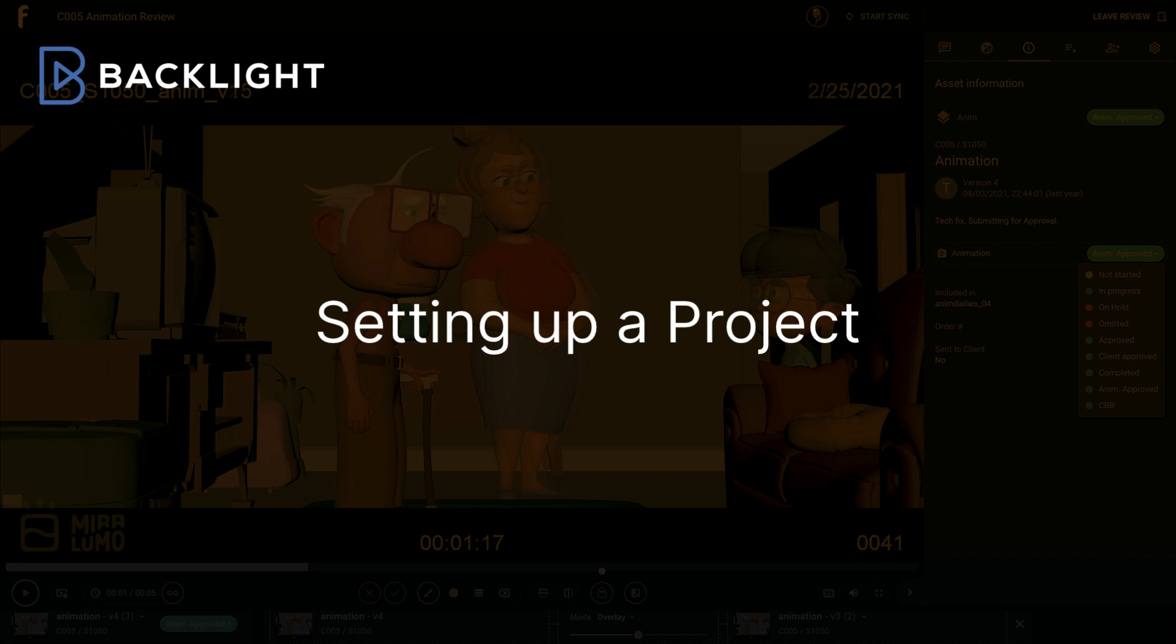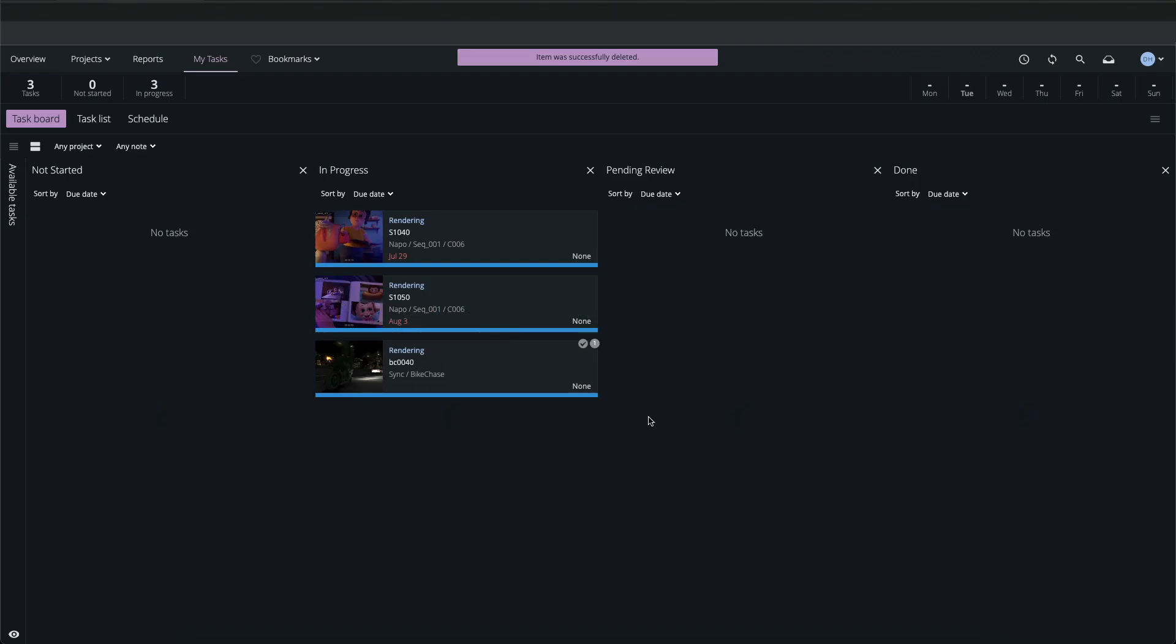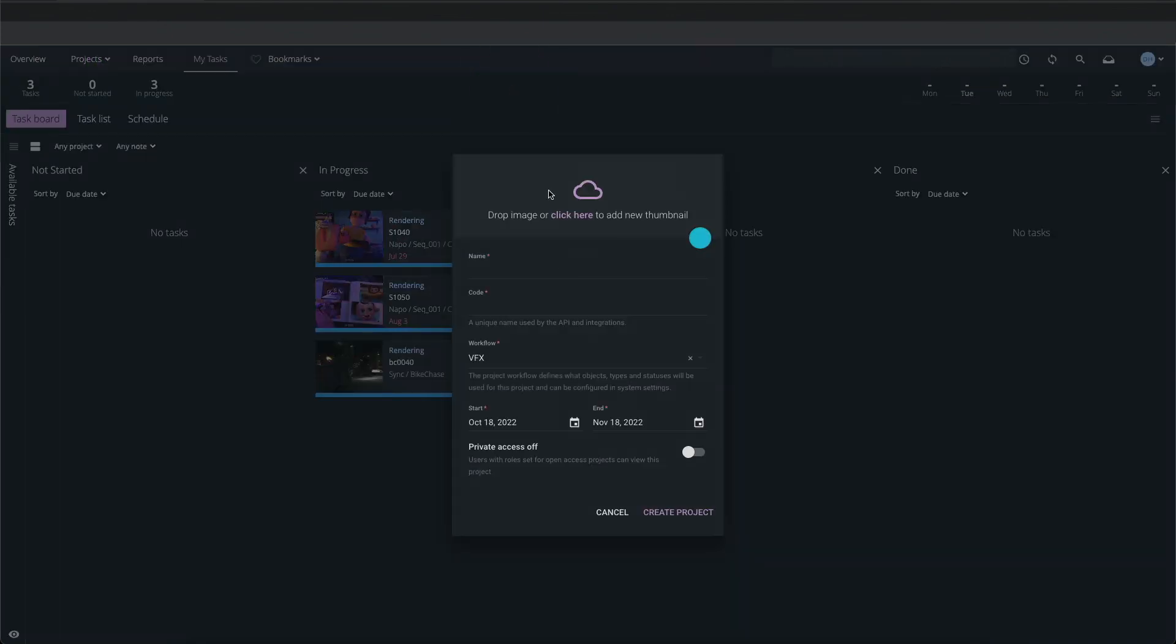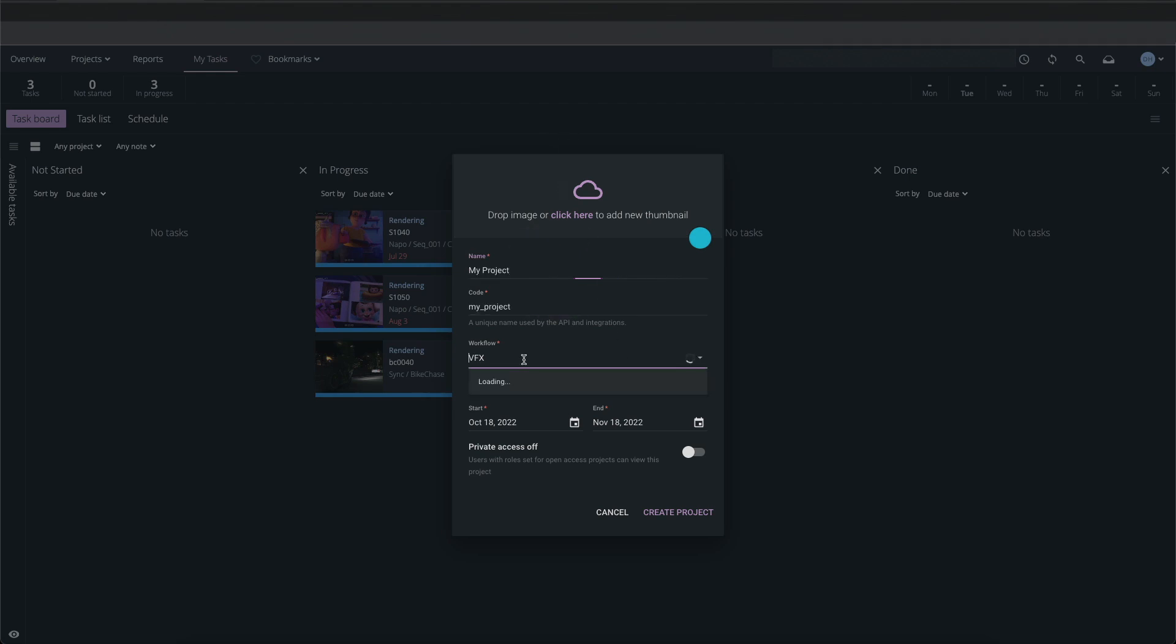Now we'll take a look at setting up a new F-Track project. Under the Global Projects menu I'll select Create New Project and enter a name for the project. Now I'll need to choose a workflow. This will determine how the project is structured.